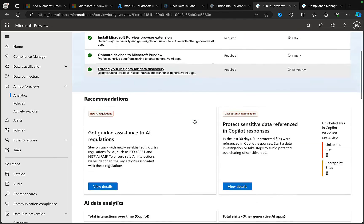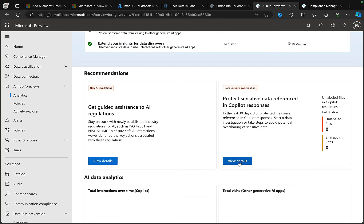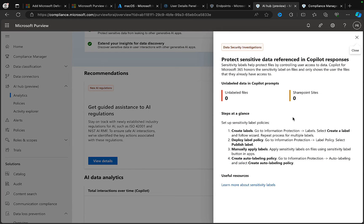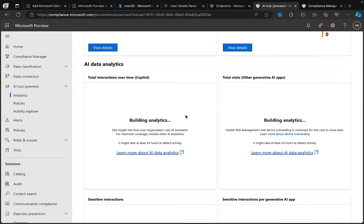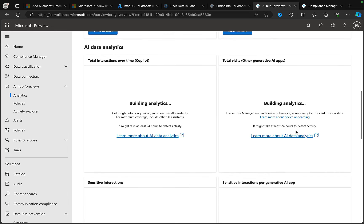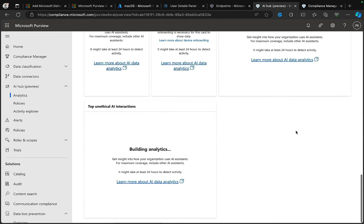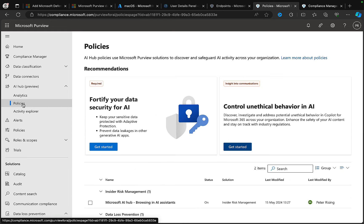There are still things to go through to make this fully work. We need to create labels in information protection, deploy a label policy, and publish it. Copilot for Microsoft 365 honors the sensitivity label on files and only shows use of files if users already have access. We've also got AI data analytics being built out - that's going to take about 24 hours, so we'll have to wait a while for that to come into force.